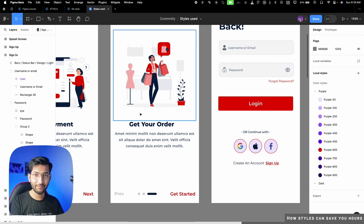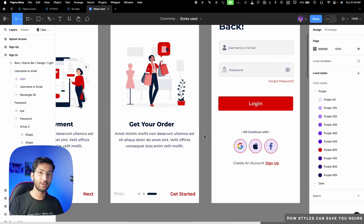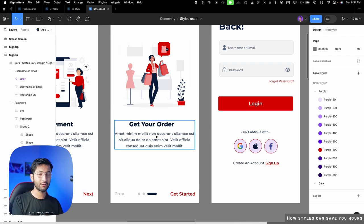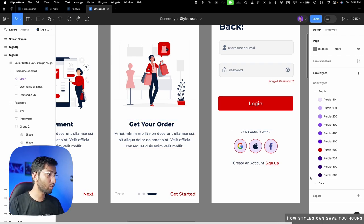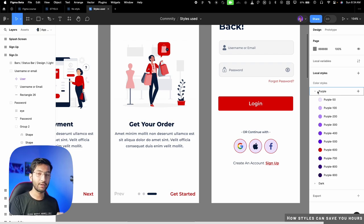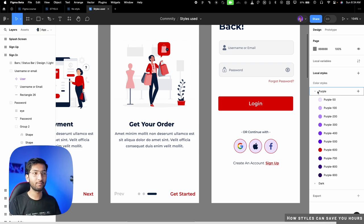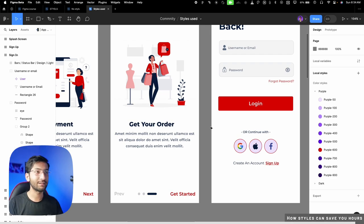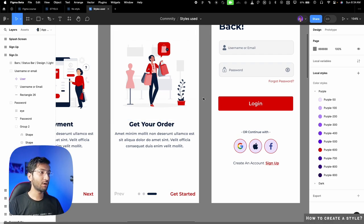This is even easier in development. I'll also show you a plugin that generates code — it can convert your whole color palette, typography system, and effects into code, so the developer doesn't have to pick a color every single time. It will be very easy and consistent for them.